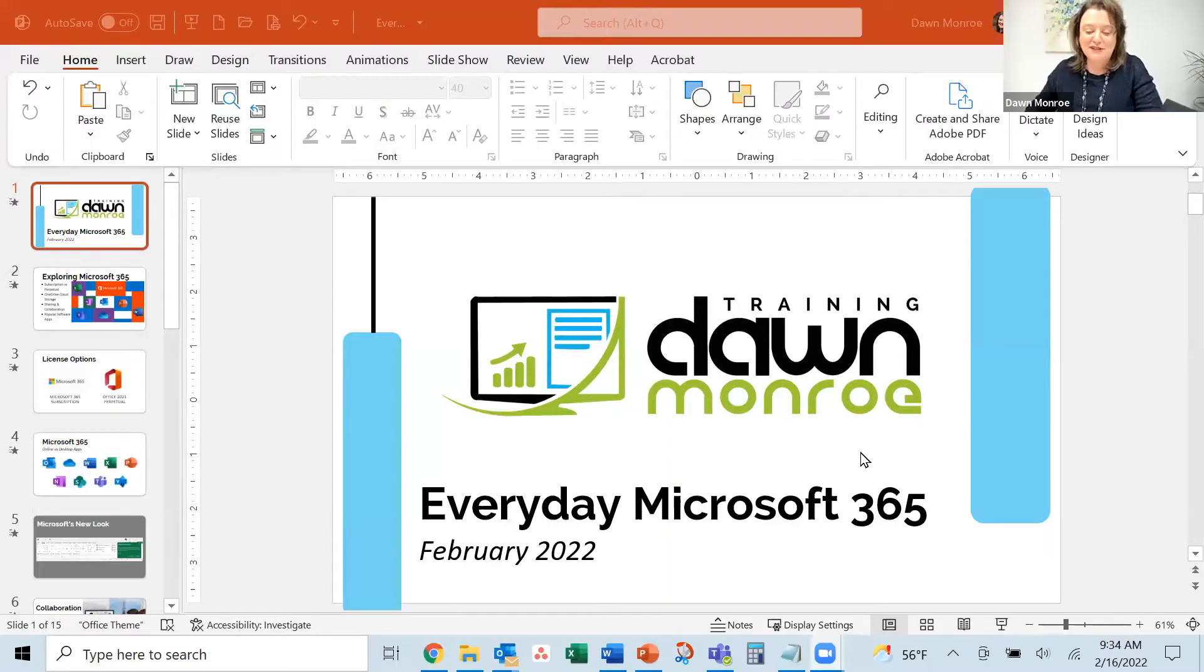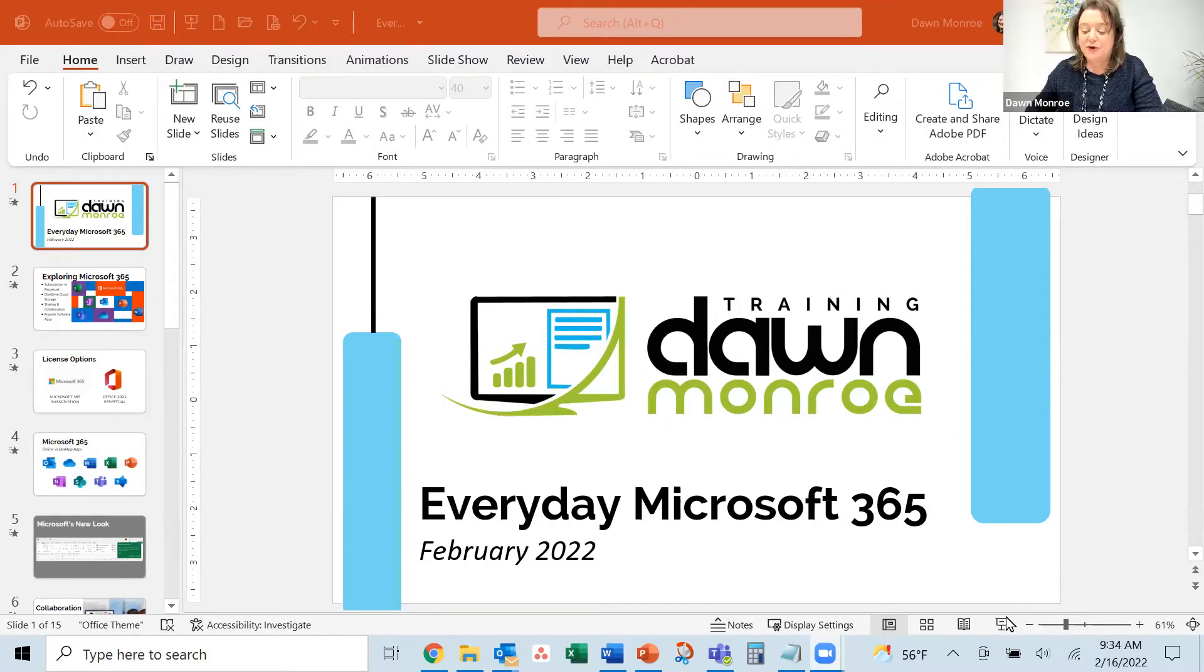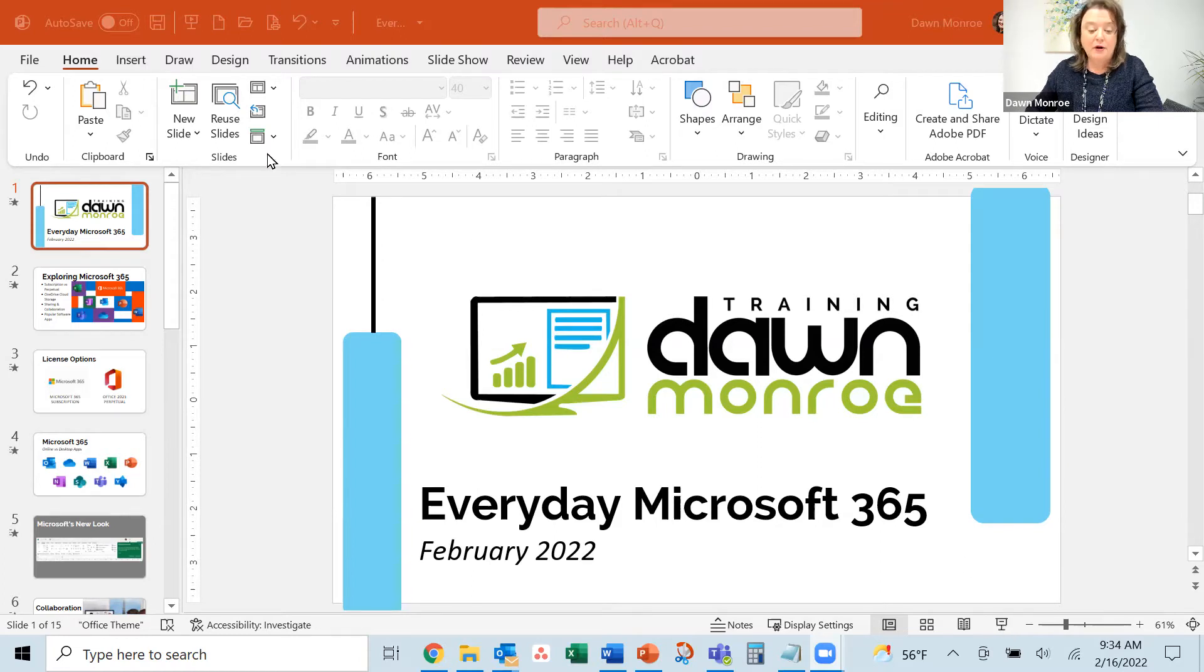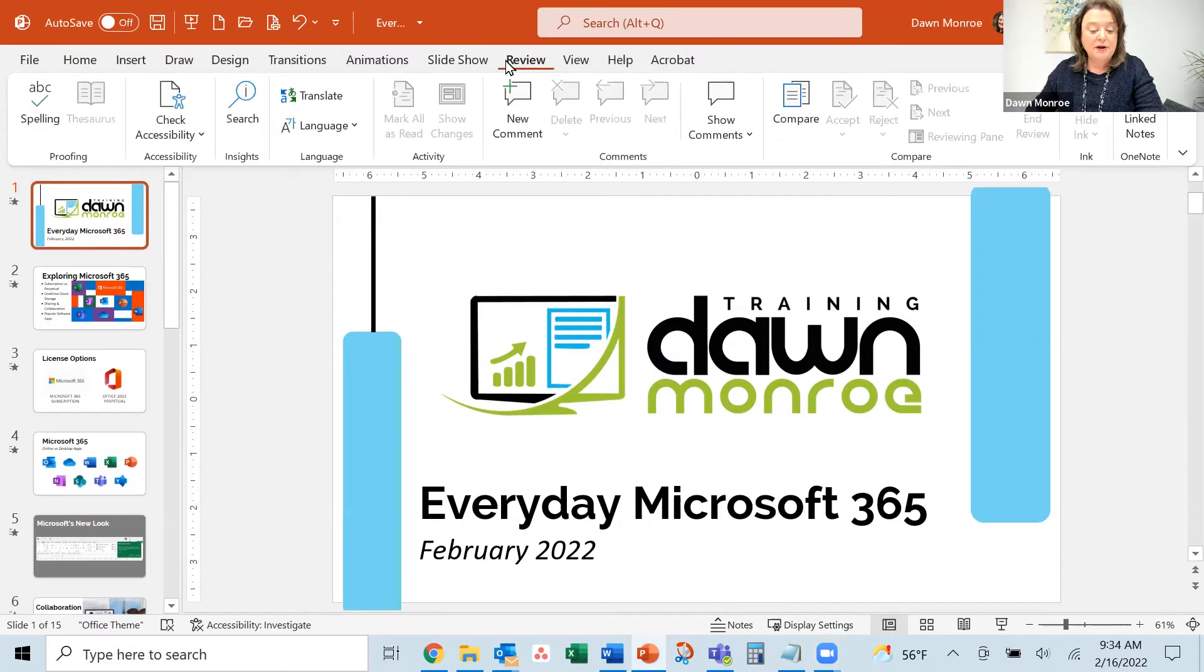Here, I've got a presentation ready. And what I'm going to do is run my show. And I'll do that with this Rehearse with Coach.